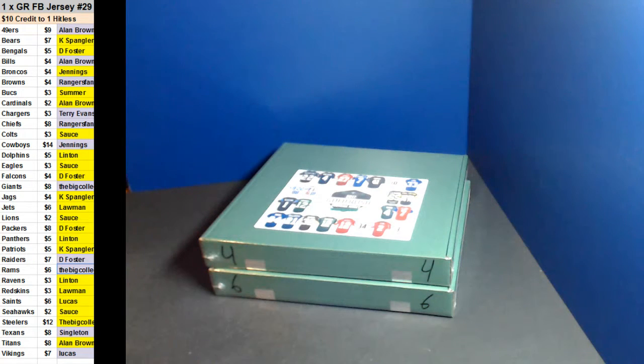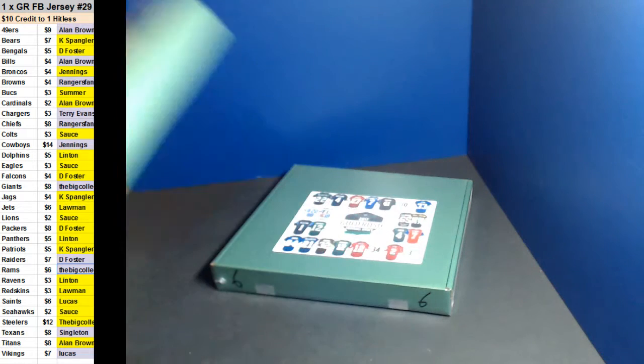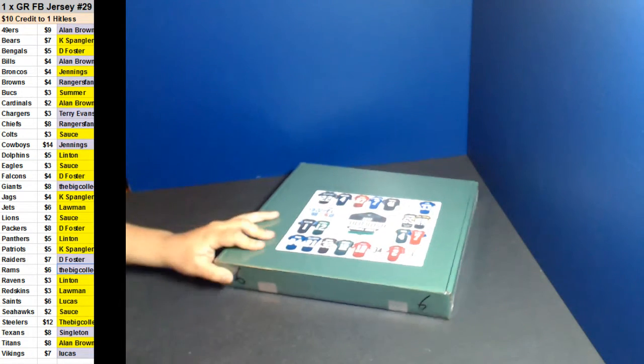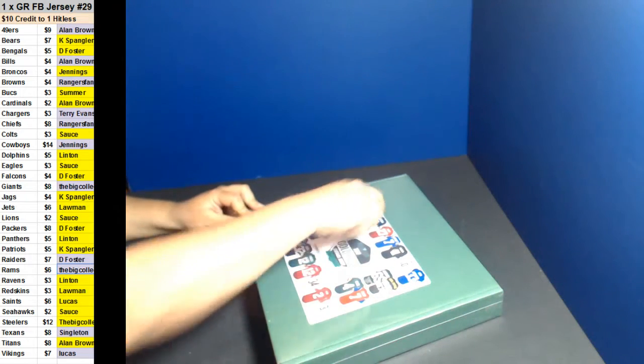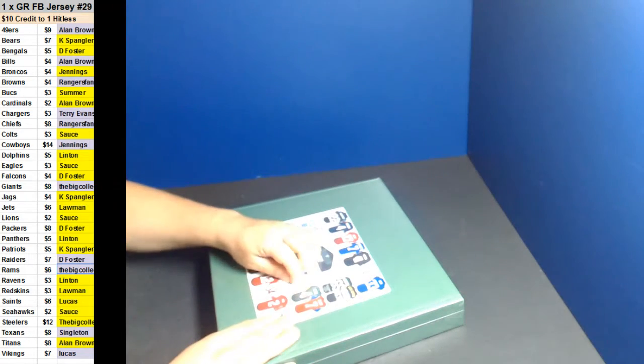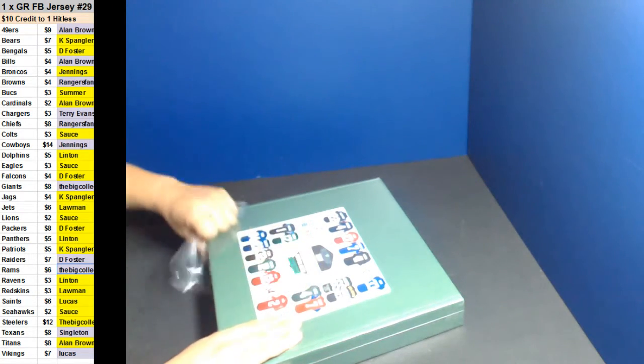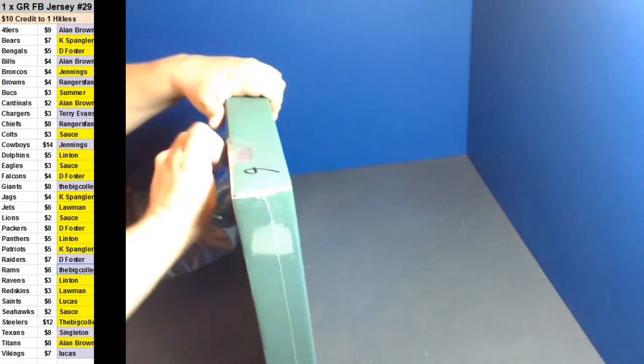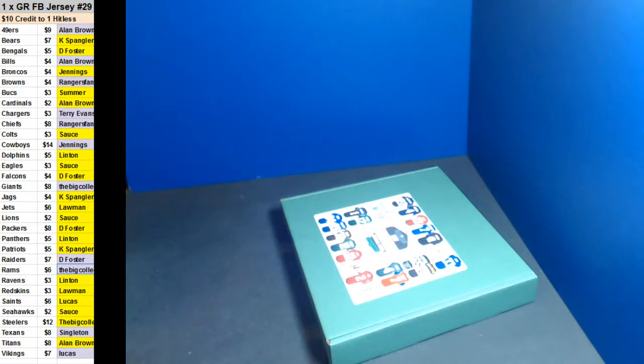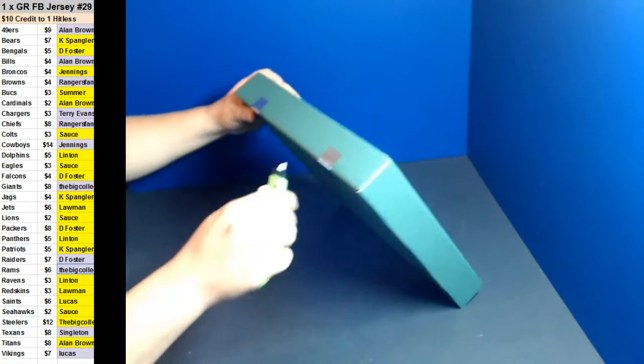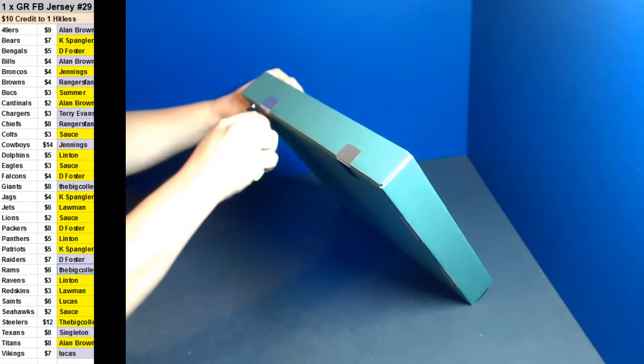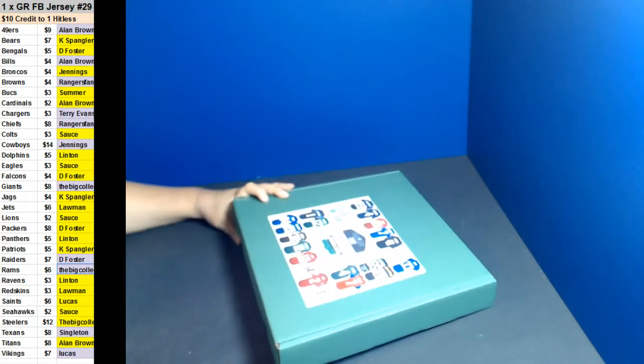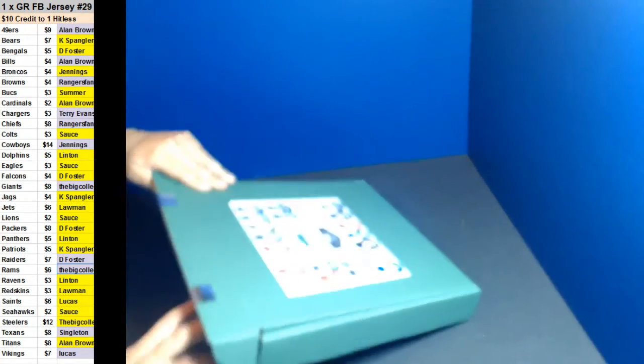All right, box number six it is. All right, thank you guys. Good luck. And here we go.